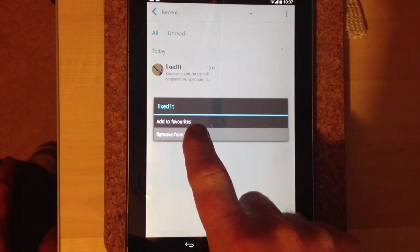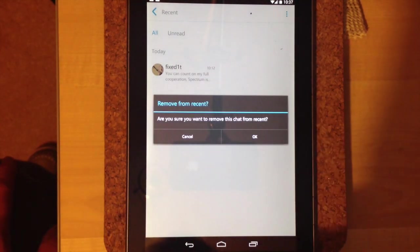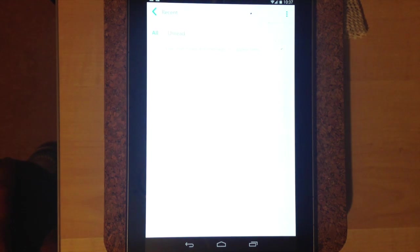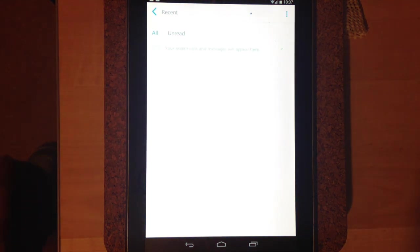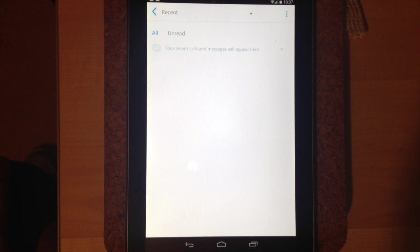I say remove recent, it then asks me to confirm, and I say okay. So the recent conversation is removed. However, when I log out and log back in again, as I'll show you in a second, it reappears.